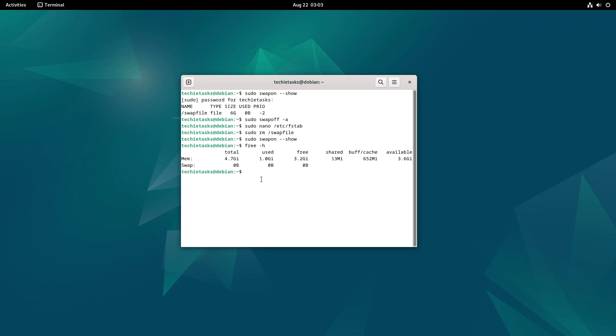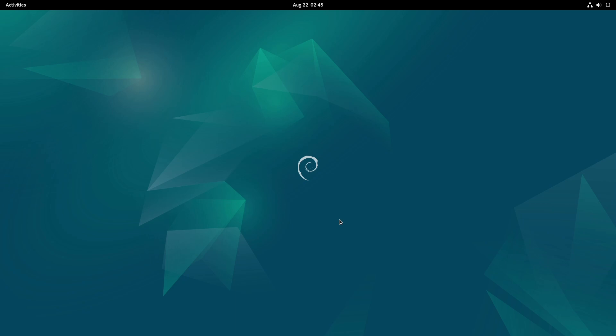And that's it. You've successfully deleted a swap file on your Linux system. If you found this video helpful, please give it a thumbs up, consider subscribing, and don't forget to activate the notification bell so you won't miss out on any new uploads. Thank you for watching, and I can't wait to share more with you. So until next time, see you later.